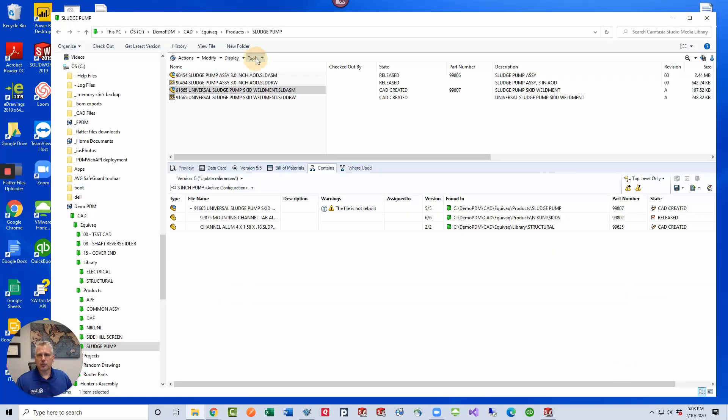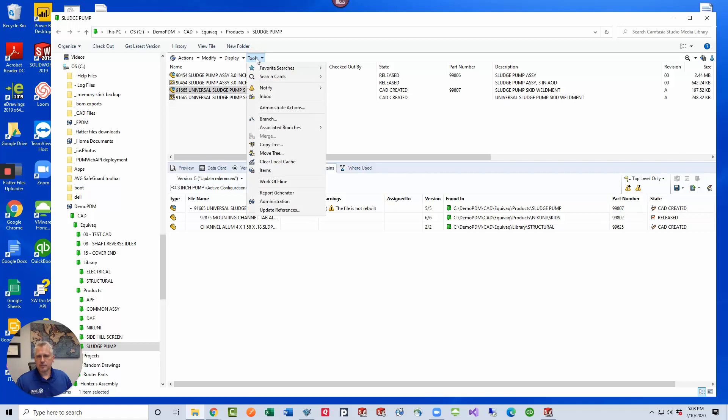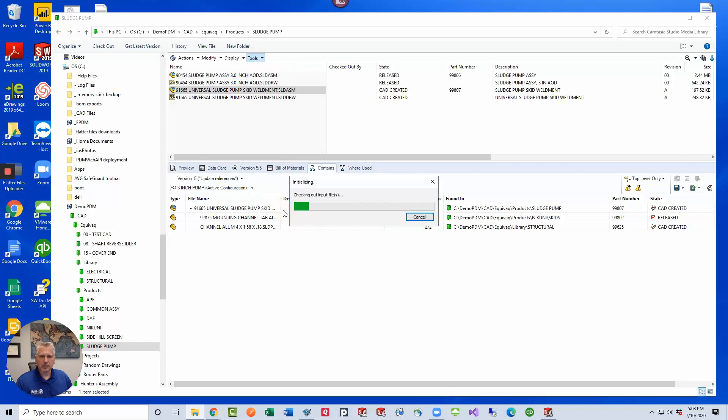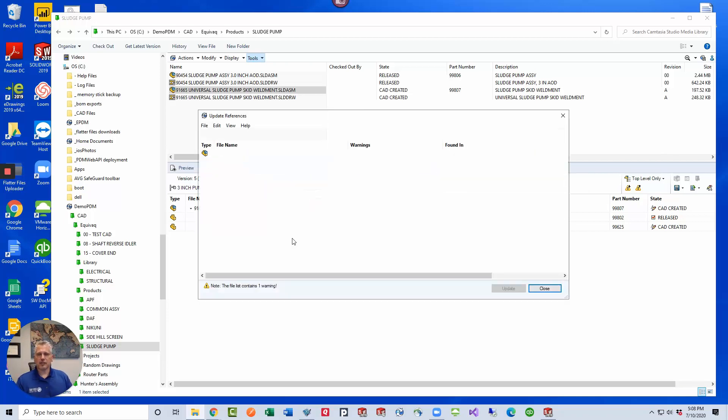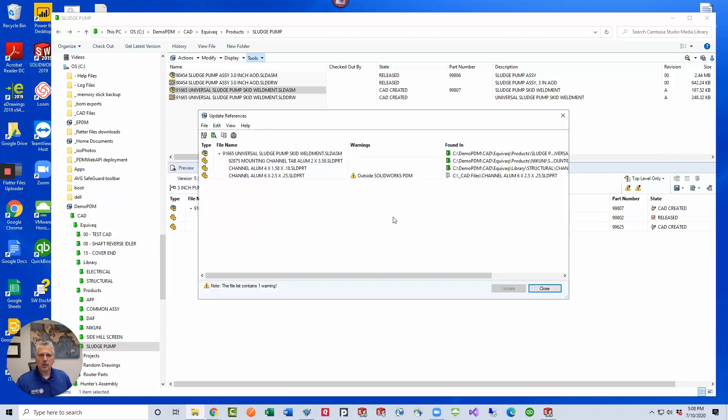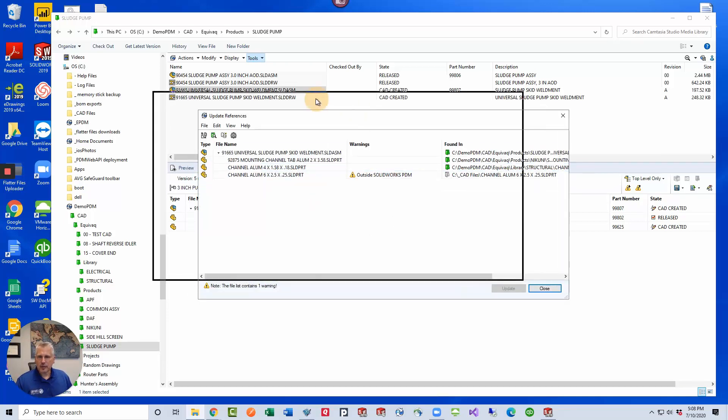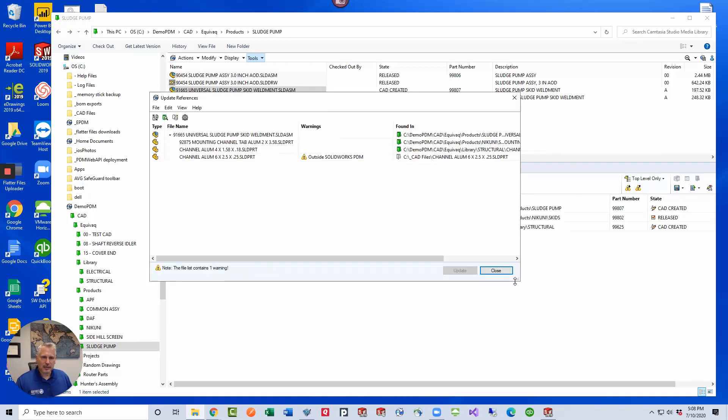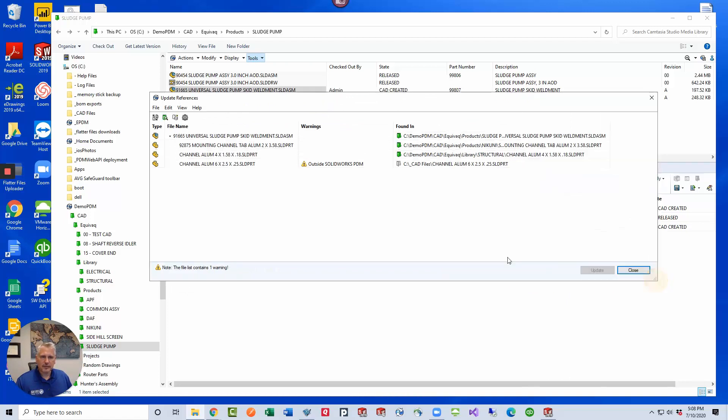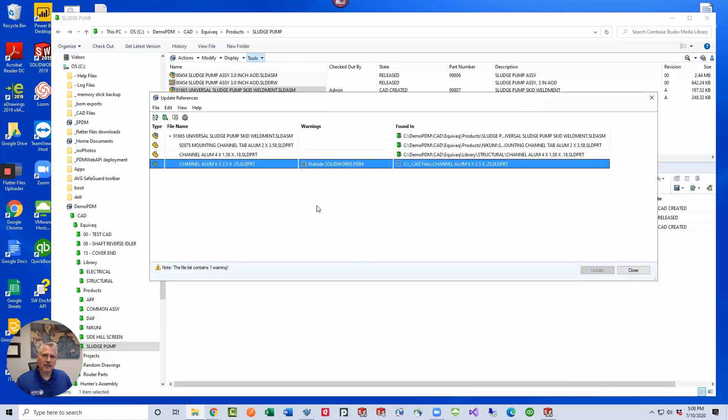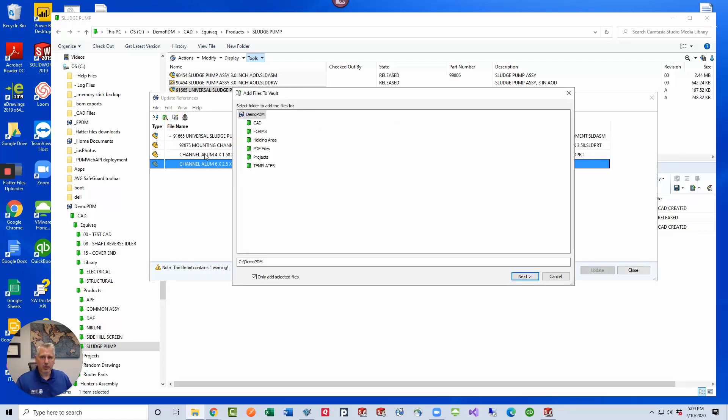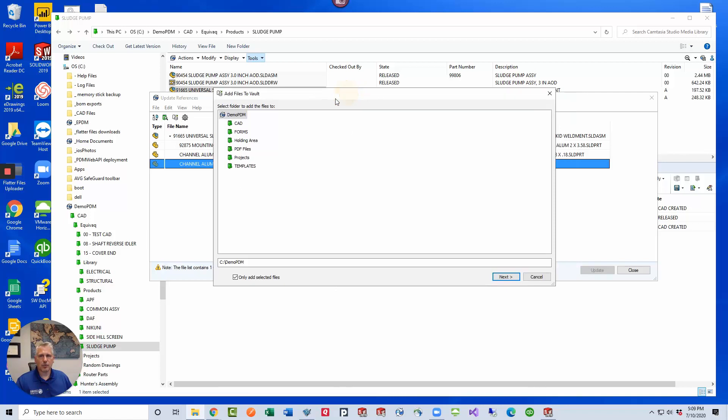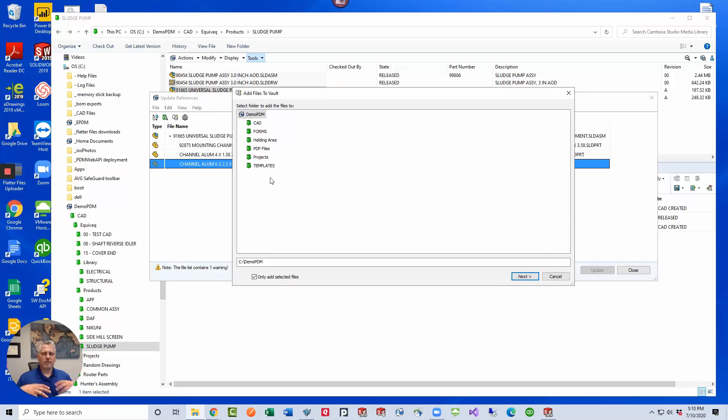Select tools and update references. PDM will check out the file and generate a reference tree and then display a list for us. At this point, let's expand it a little bit. We have one file that's showing up outside of PDM, add files to vault. If I click on this button, it brings up a nice dialog for me and it's going to ask me where I want to add the file to. We've got lots of options and lots of functionality here.